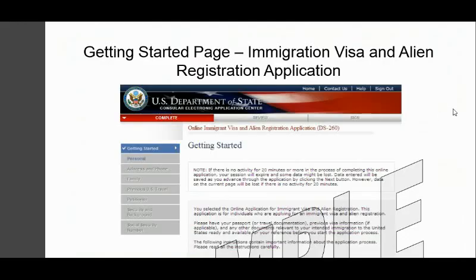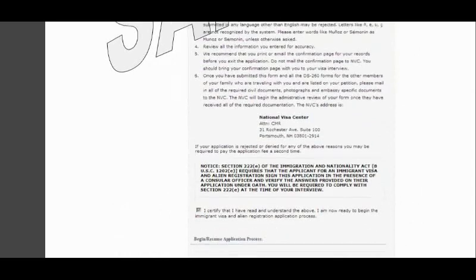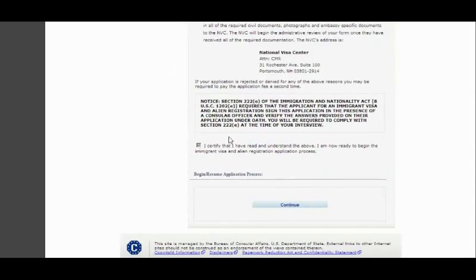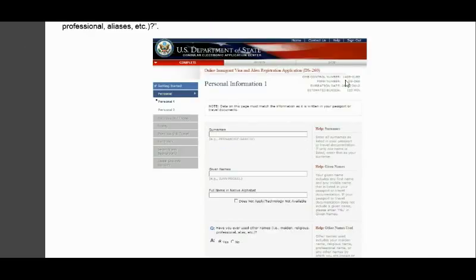You'll come to the Immigrant Visa and Alien Registration Application page. Before you start, check the checkbox at the bottom and click Continue. This is where you provide your information as the applicant. Under Personal Information Part 1, you provide your last name (surname), your given name (first name), and if your name is in a different script — such as Chinese or Vietnamese — you provide it in your native language. If that does not apply, check 'Does Not Apply.'